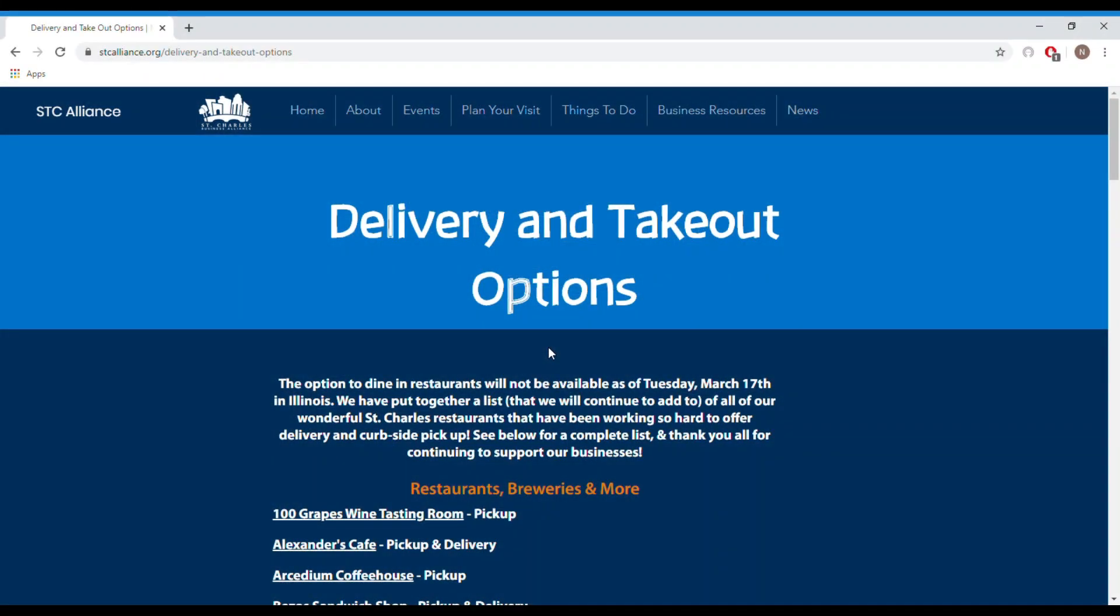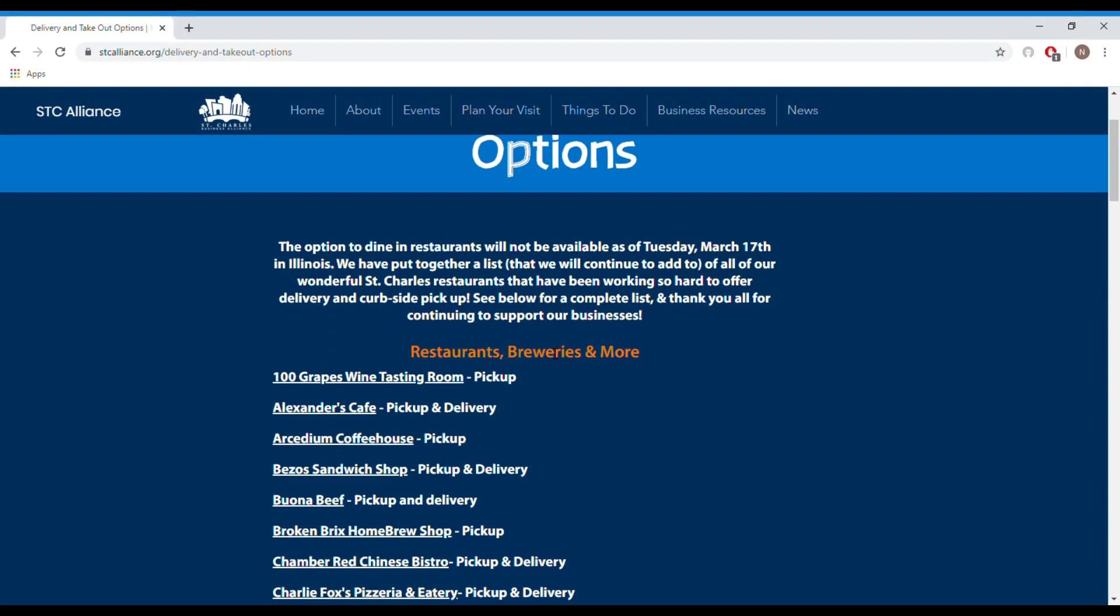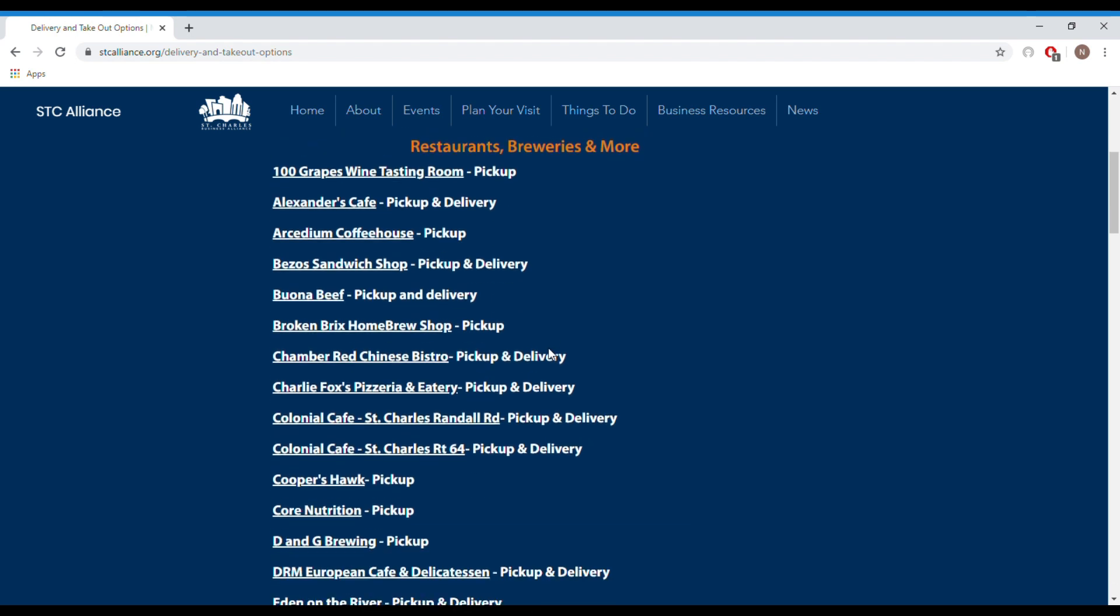St. Charles has always been home to a great number of amazing restaurants and they all need our help to support them during these times.